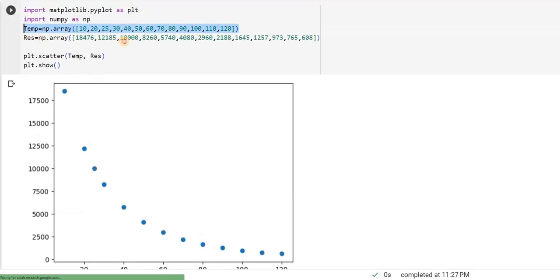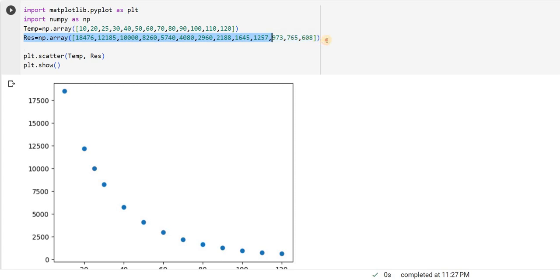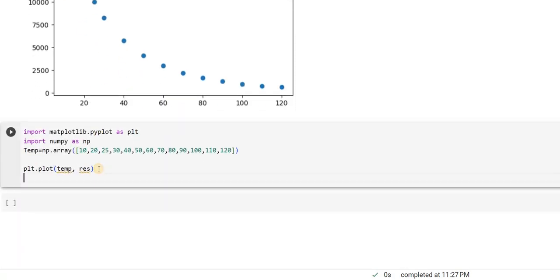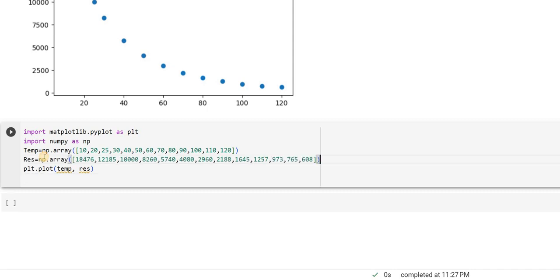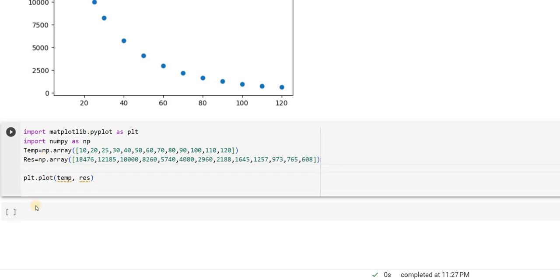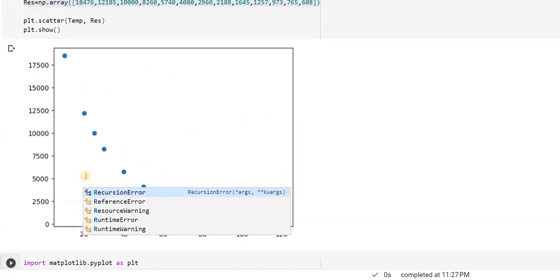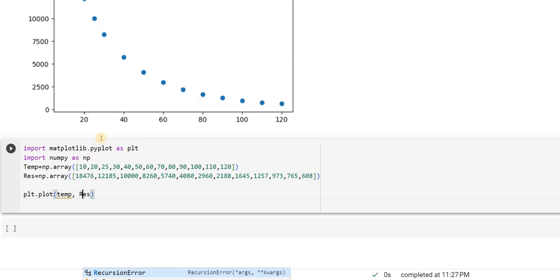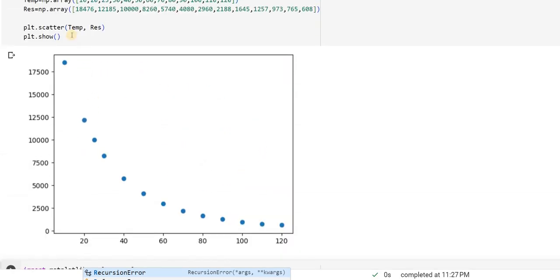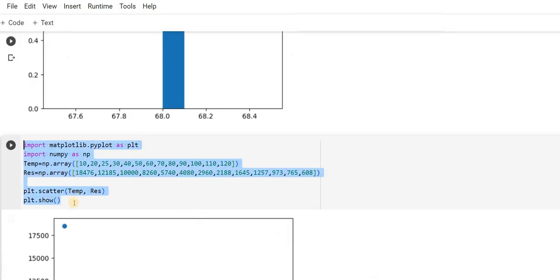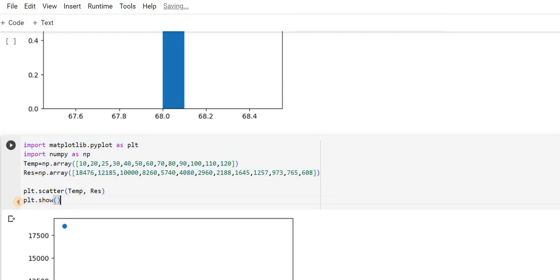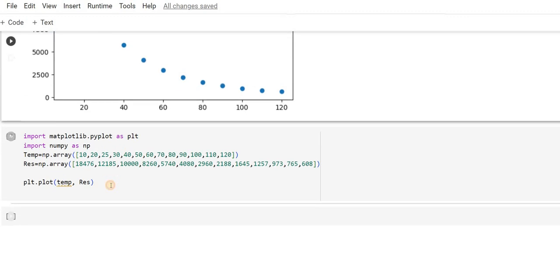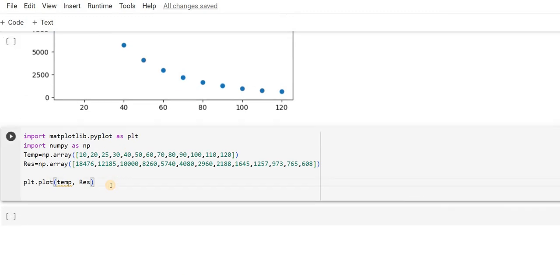I will copy the rest part also. I would have changed plt.scatter here itself, but I have not changed it purposely, so that I want to show you the difference between both of them. So, just by replacing the word scatter with PLOT, what is the difference that you are able to see?